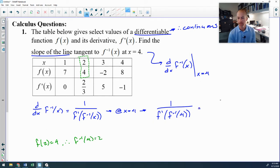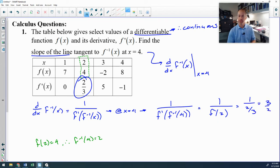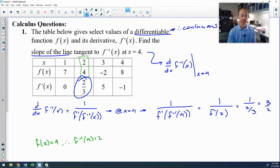Substituting: we need 1 over f'(2). From the table, f'(2) = 2/3, so the answer is 1 ÷ (2/3) = 3/2. These problems execute quickly — the formula is the tricky part, but once you have it the arithmetic is straightforward.